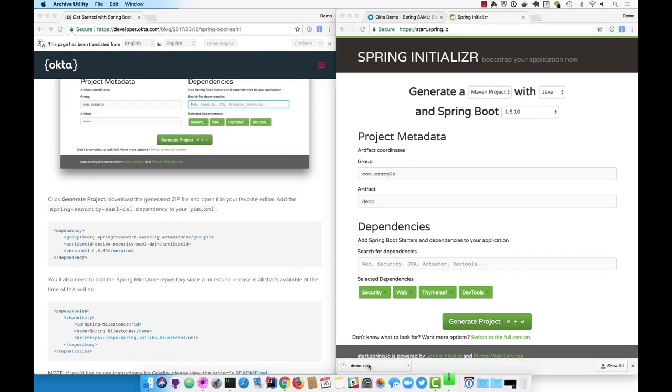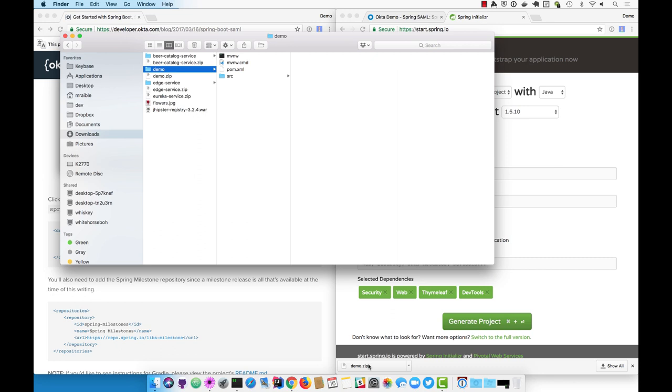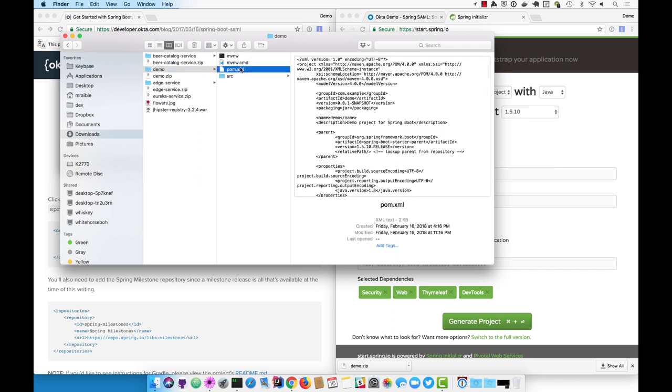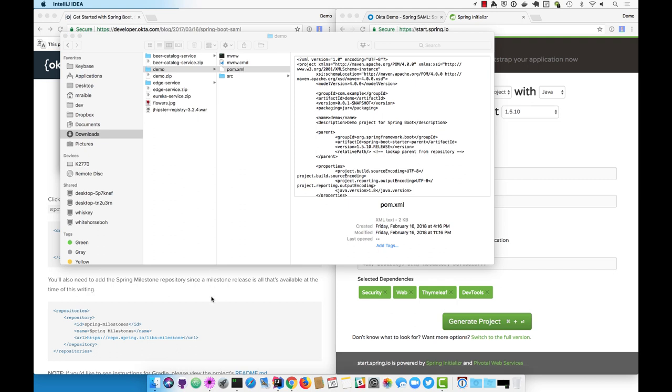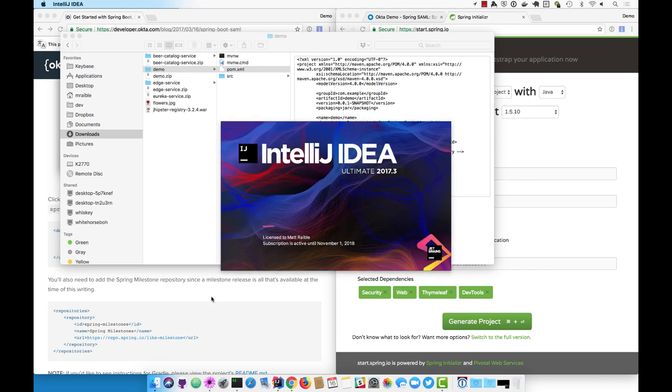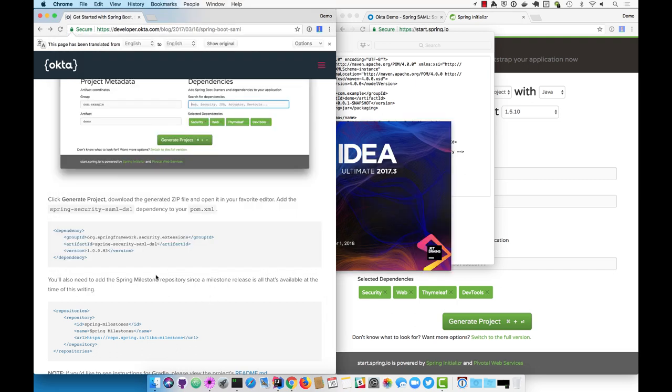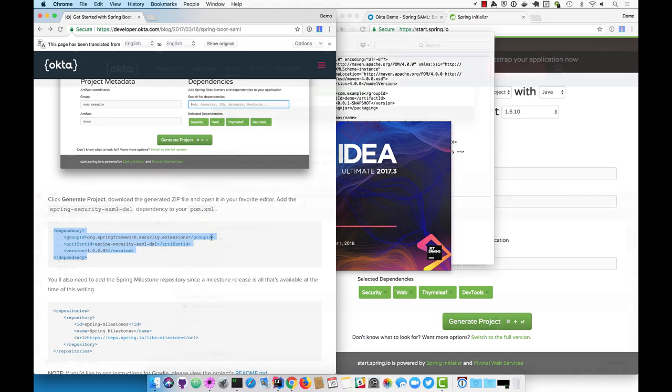Spring Security SAML DSL is a project that hasn't been released to the general public yet, so you'll have to configure Spring to use a milestone release and have this dependency in your pom.xml.